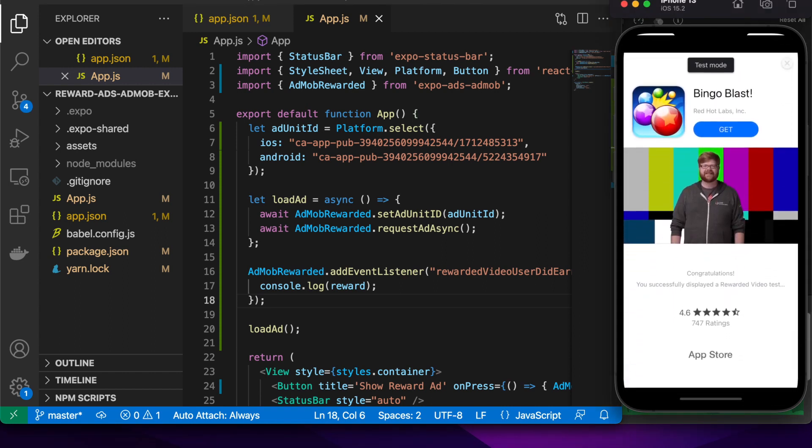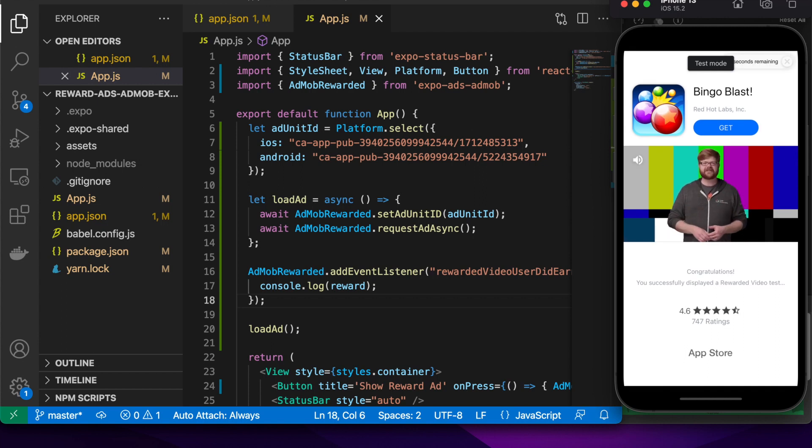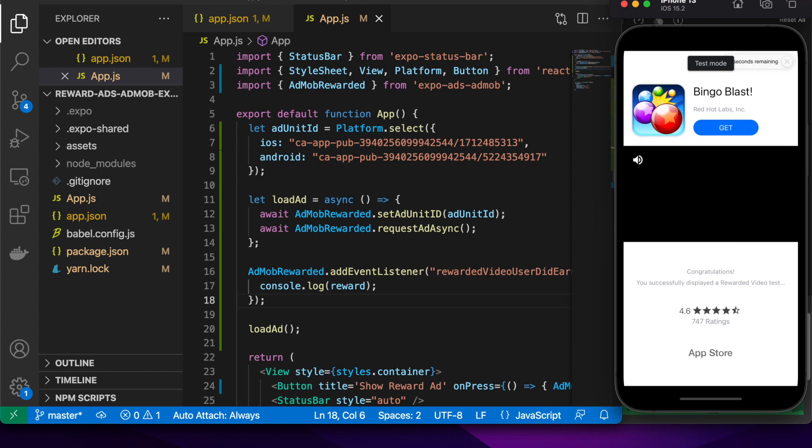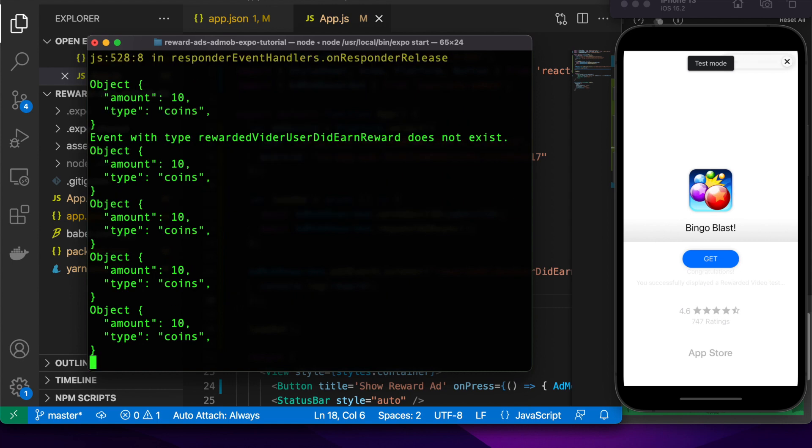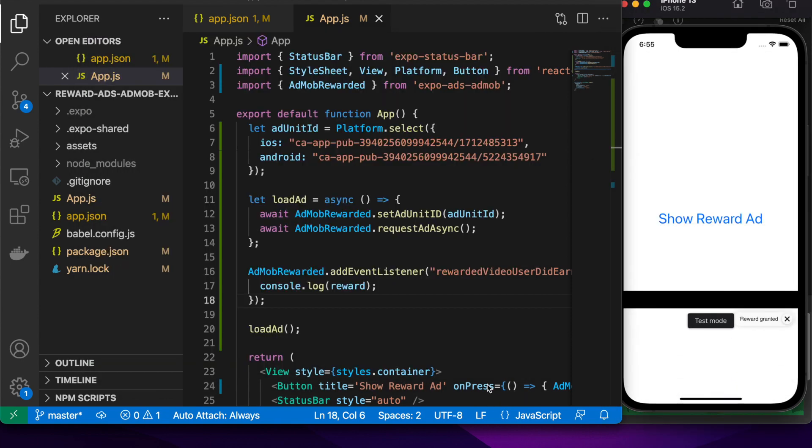We'll count down. If the user doesn't dismiss the ad before they get the reward, then they will get the reward. There you go. We've got the rewards. There's a few there because I was doing some testing.